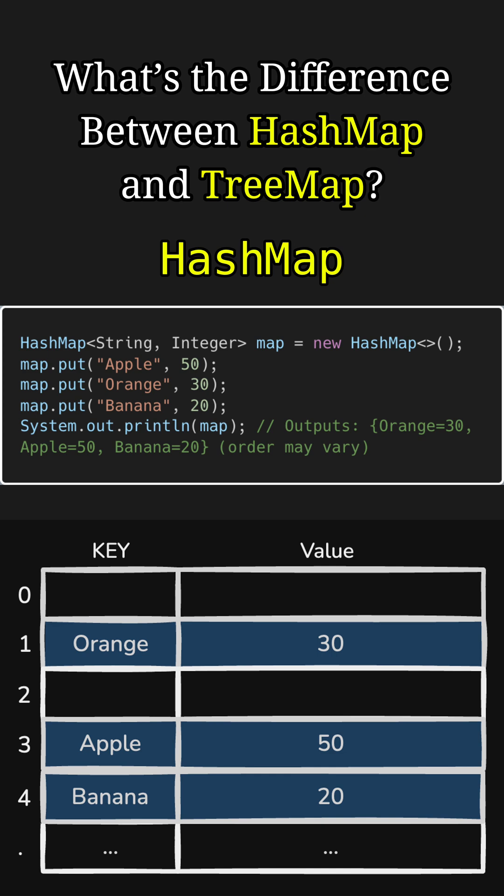For example, here we create a HashMap and add the keys apple, orange, and banana with values 50, 30, and 20. And now if we print this map, we will get output in any order like orange, apple, and banana. It is neither in insertion order nor in any alphabetical order, but it depends on the hash distribution.